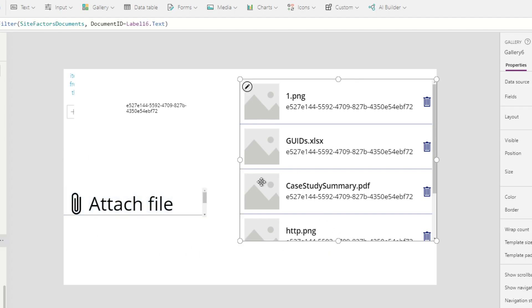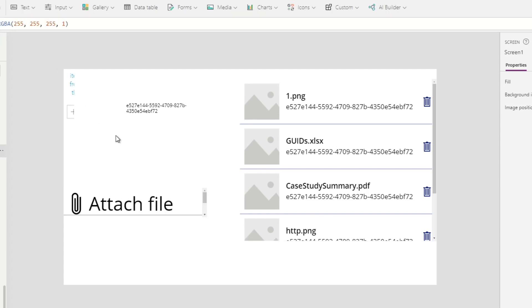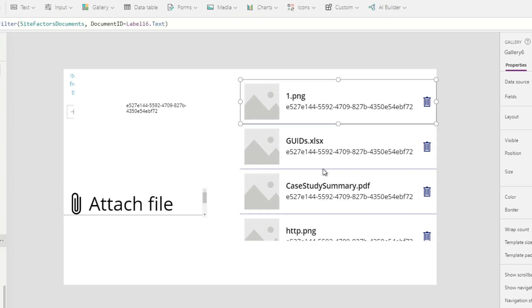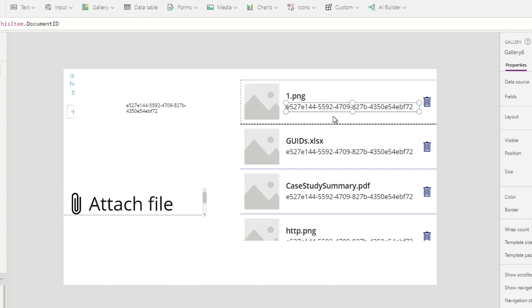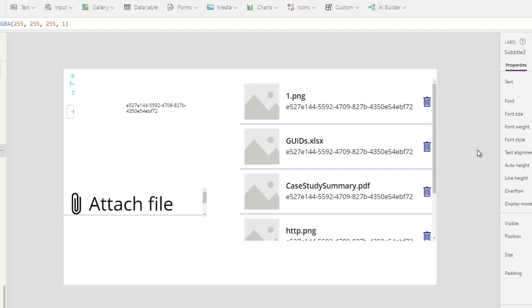This gallery represents a document library that connects to another SharePoint document library and is filtered by a special document ID.